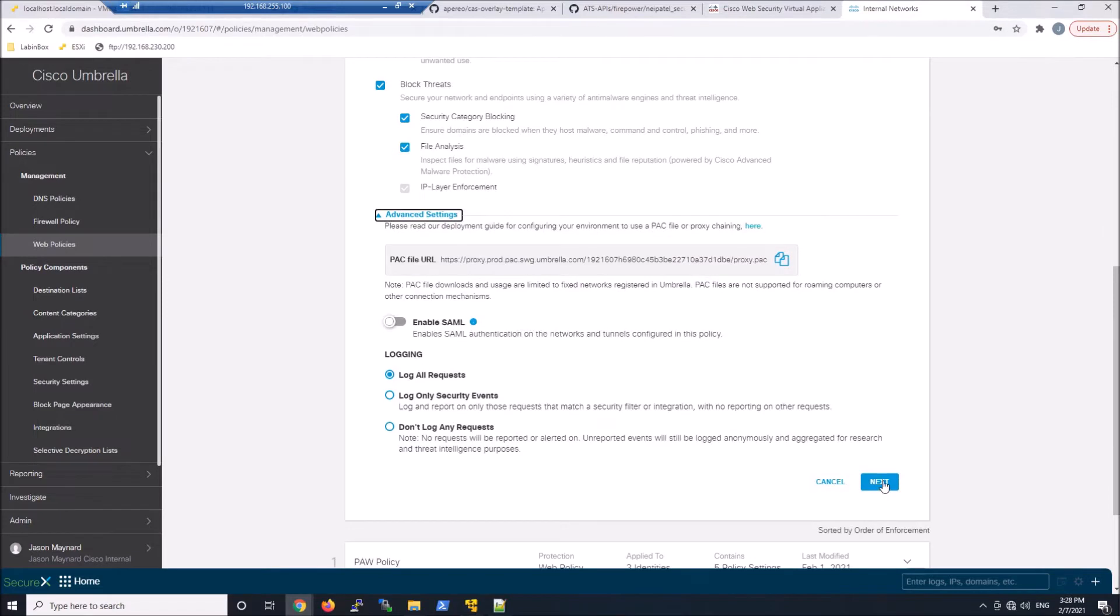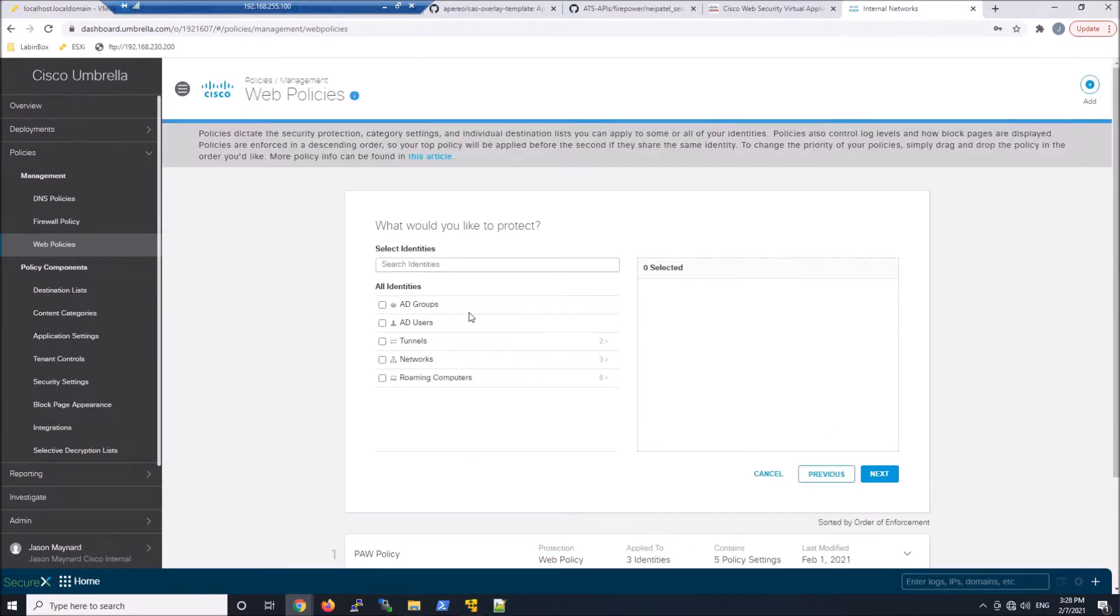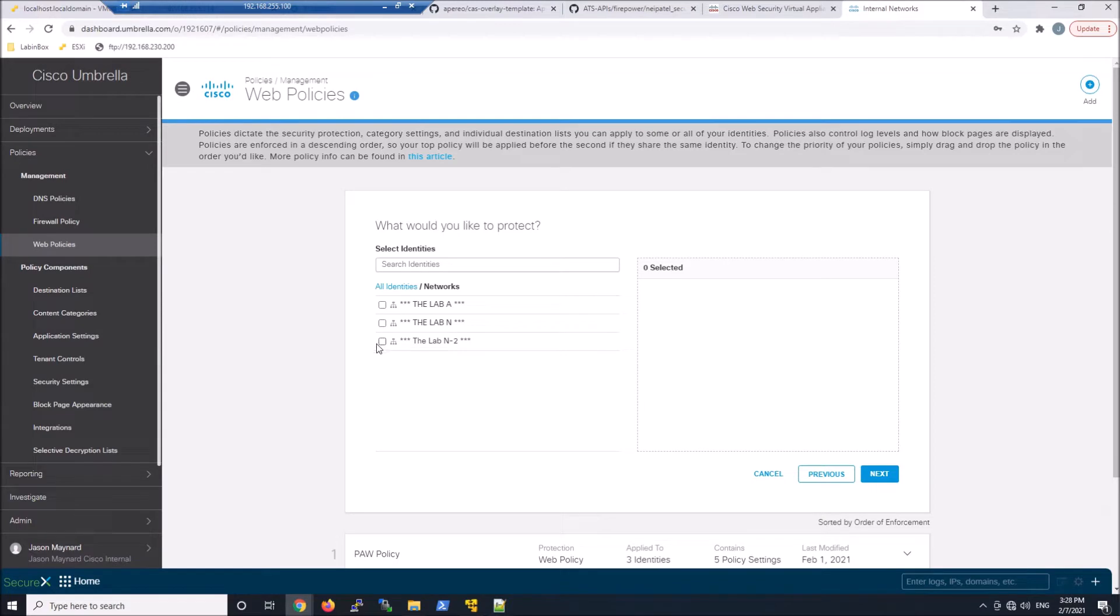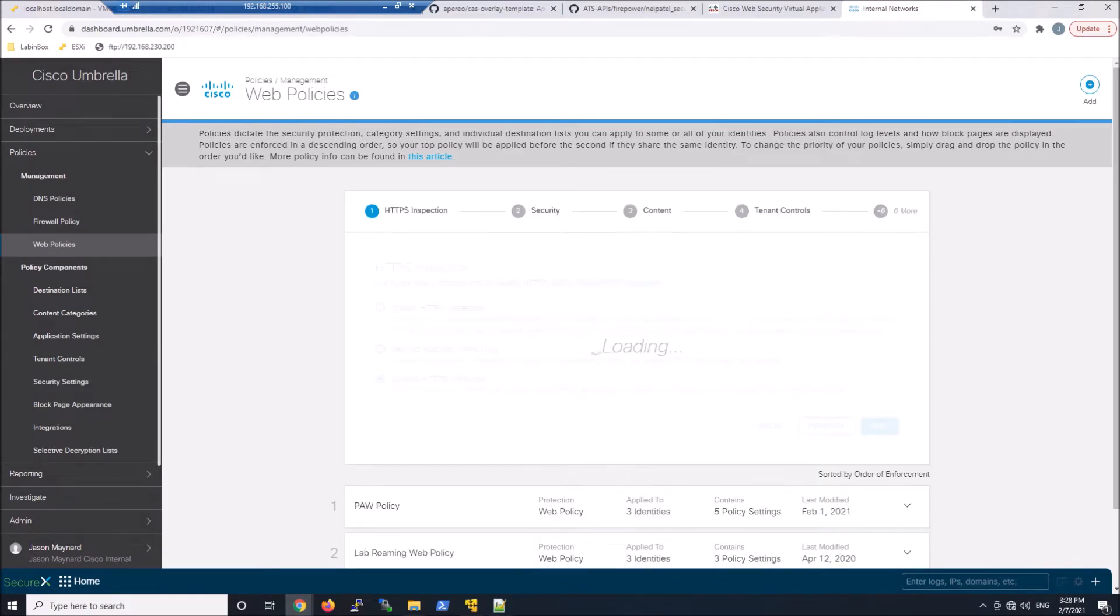Right out of the gate, we don't do anything different. But here we're going to select that network, external network ID. And it's called the lab N2. We'll grab that.